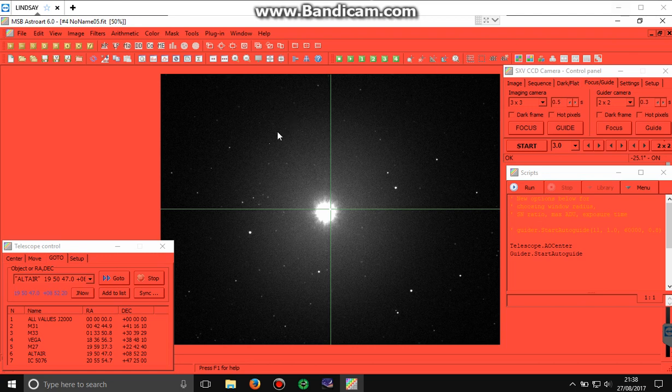Okay, so we've just set up AstroArt, connected all the equipment, and synchronized our first image to Altair. That was after a very rough point in the sky, just to show how good AstroArt's plate solving capabilities are.